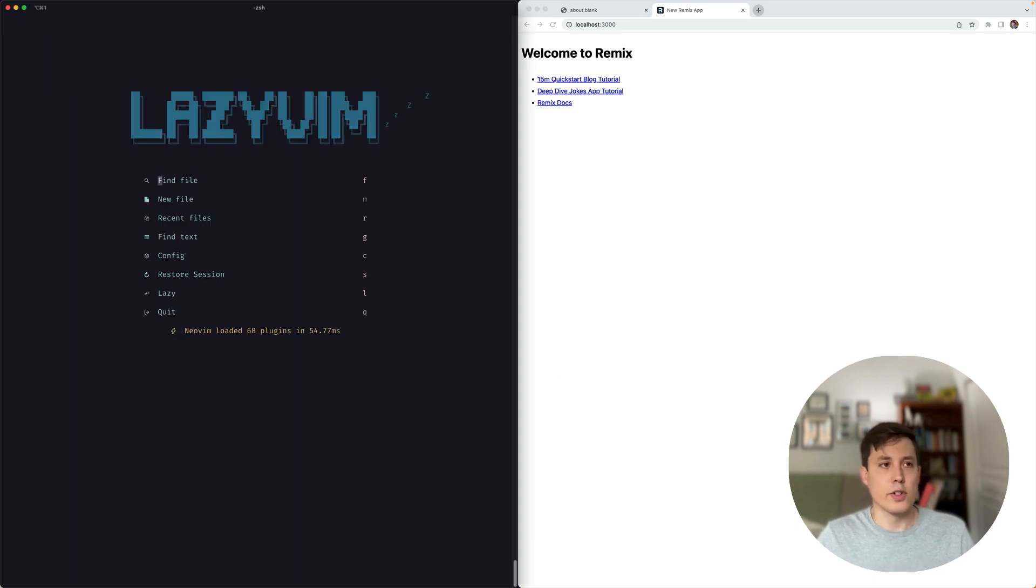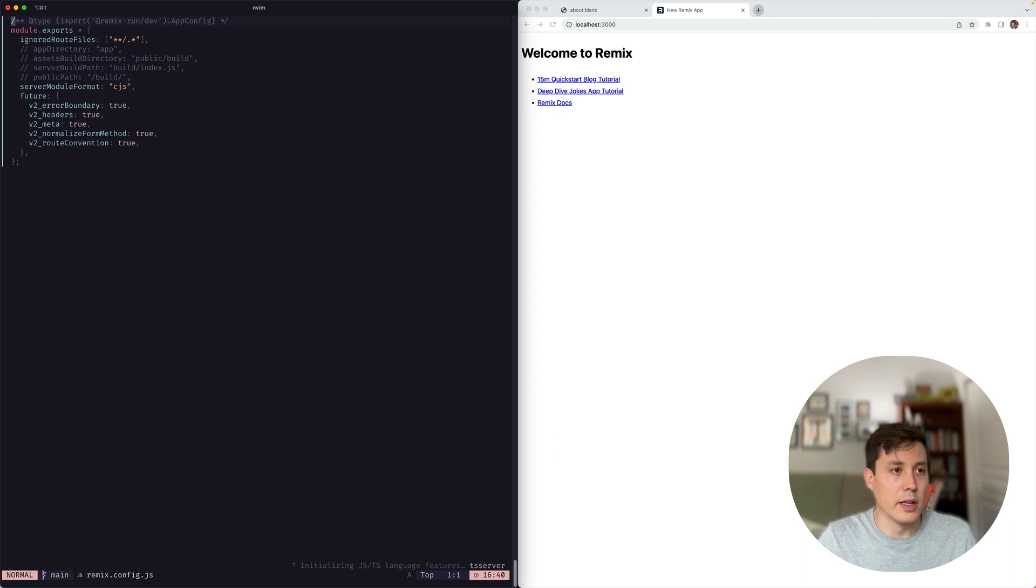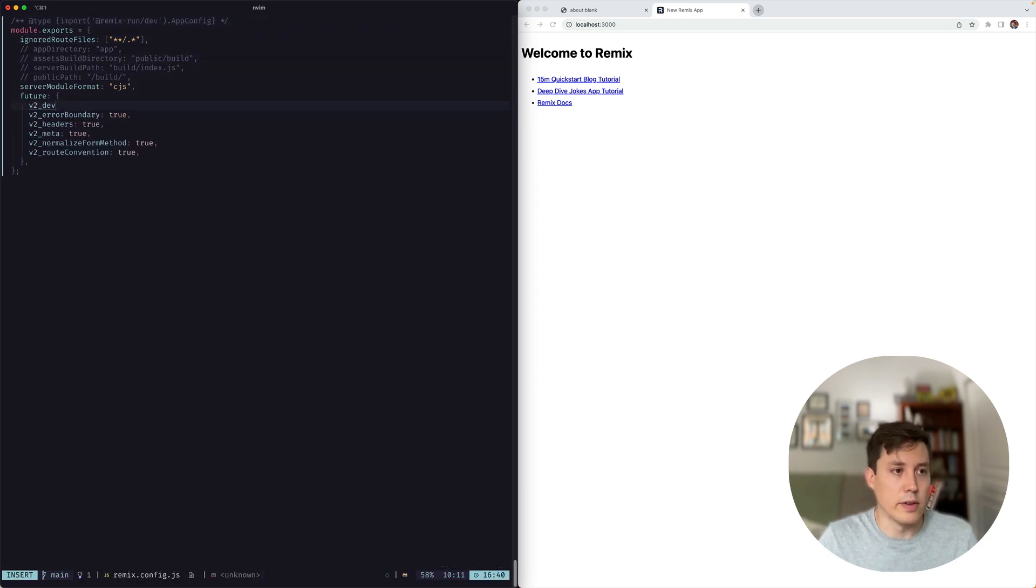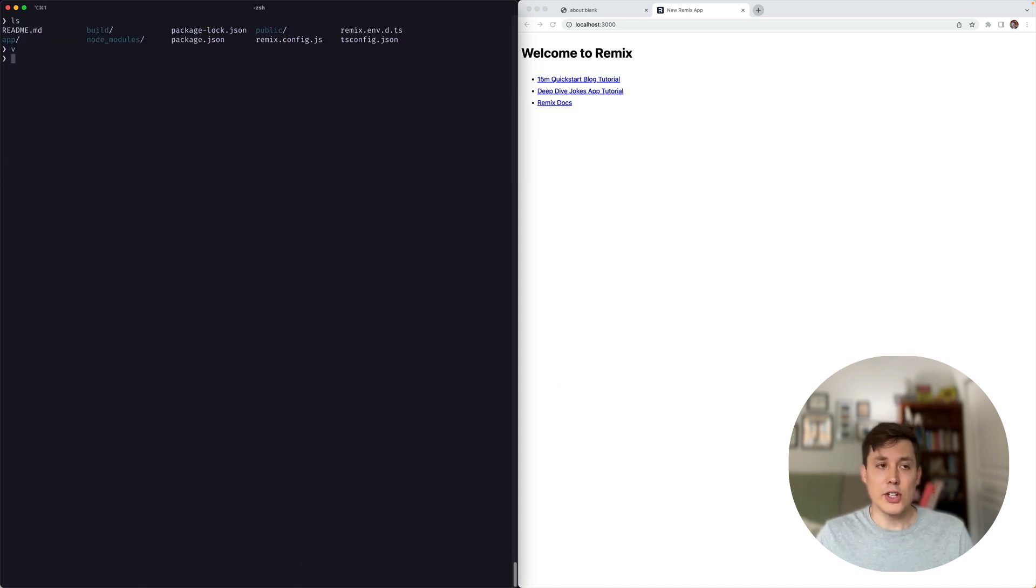So the first thing I'm going to do is I'm going to hop into the Remix config, and I'm going to set the v2 dev true flag.